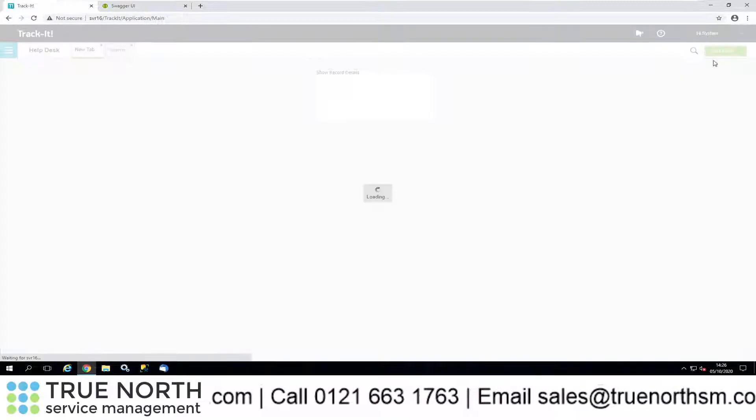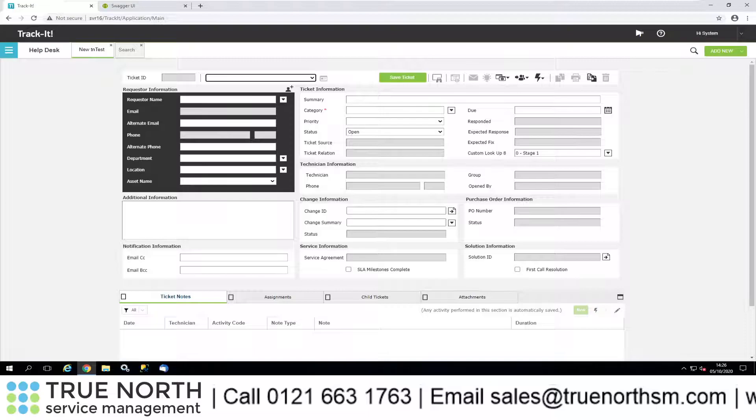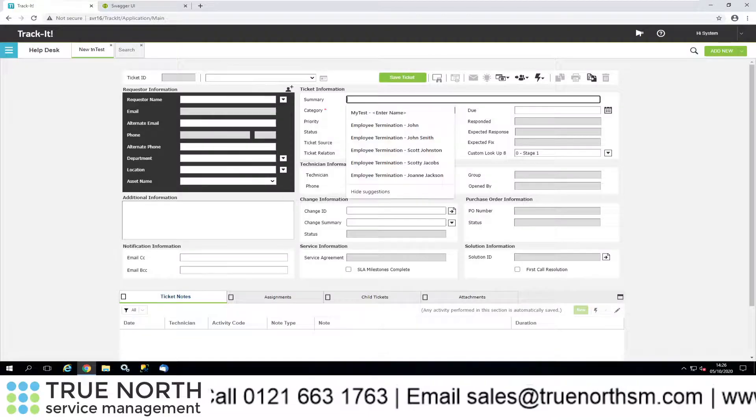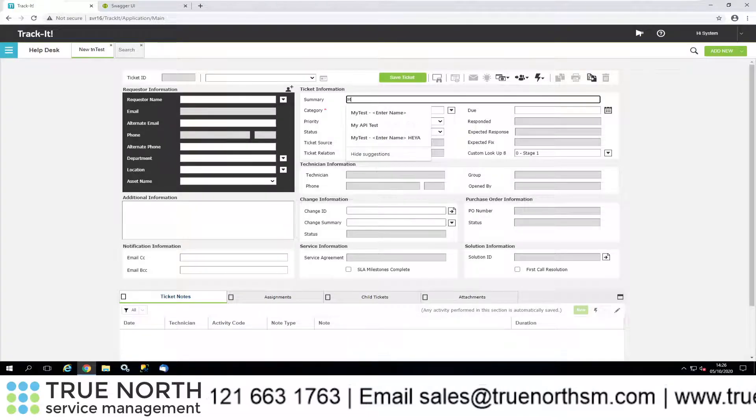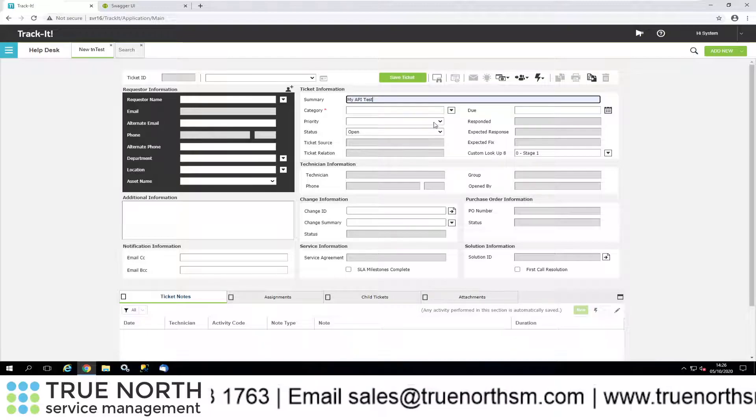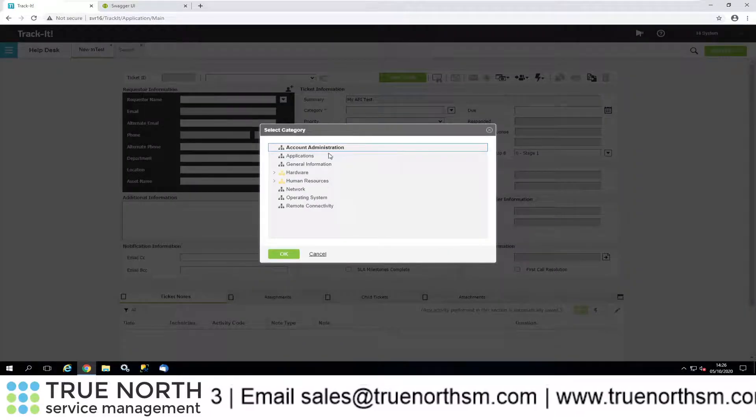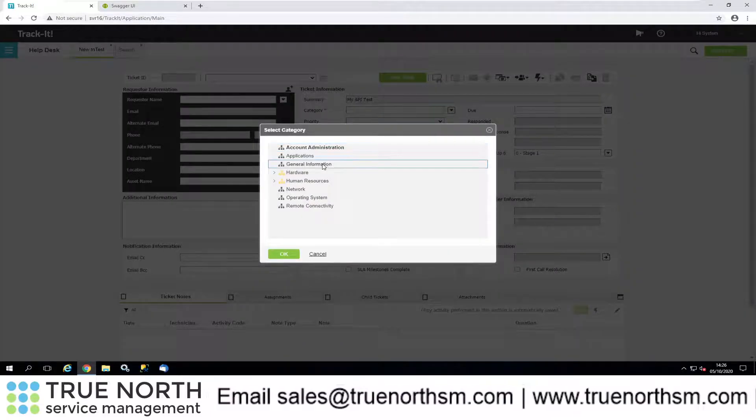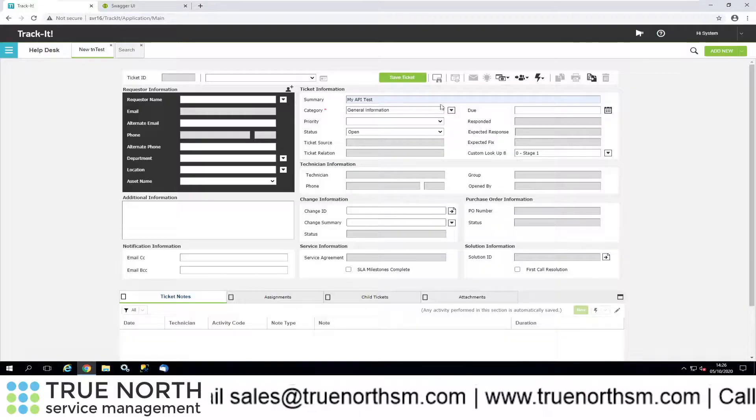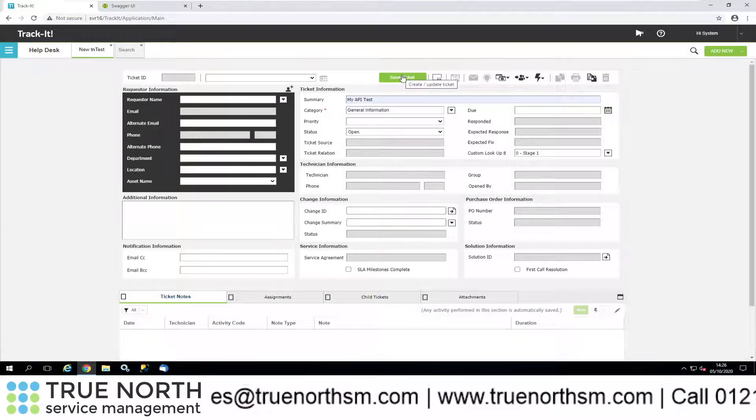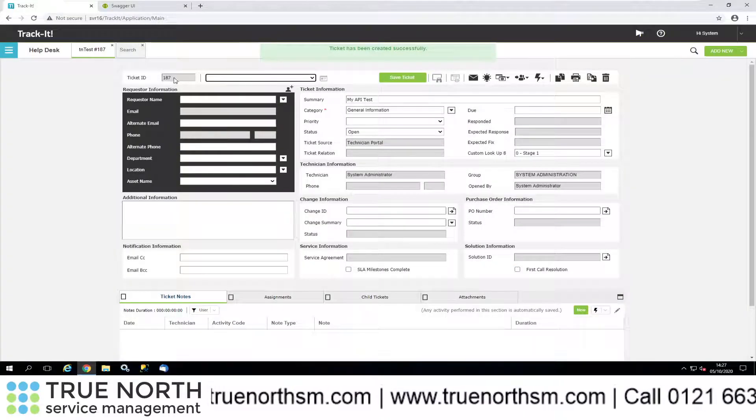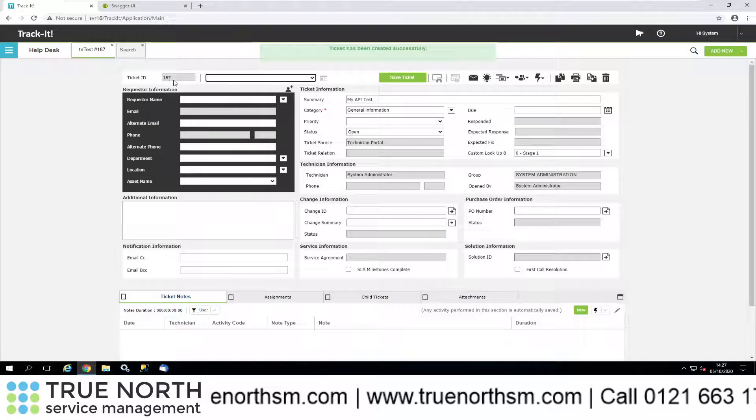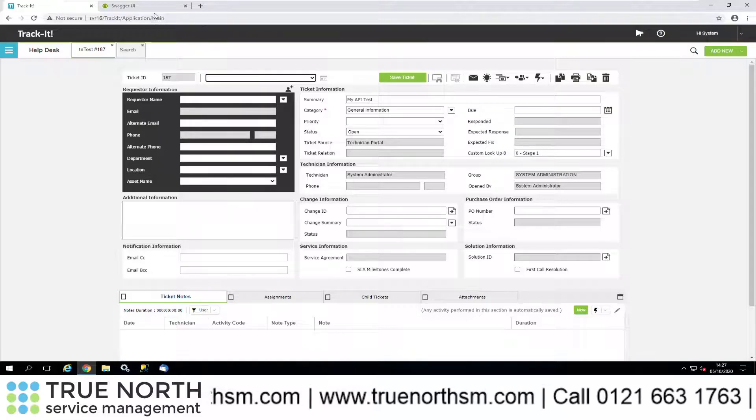Go to ticket, go to ticket. We will call this my API test. We'll categorize this, we'll call it general information, and I think that's all we need to do at this stage. We've got 187.